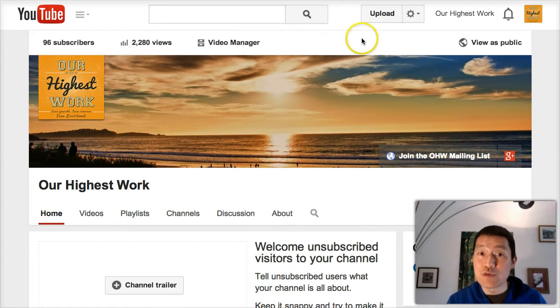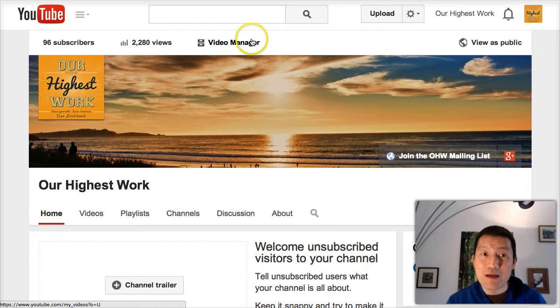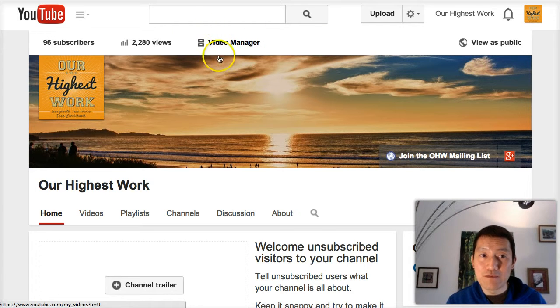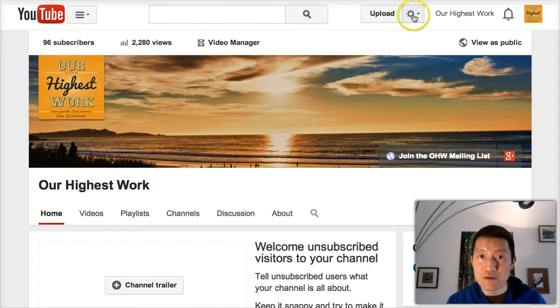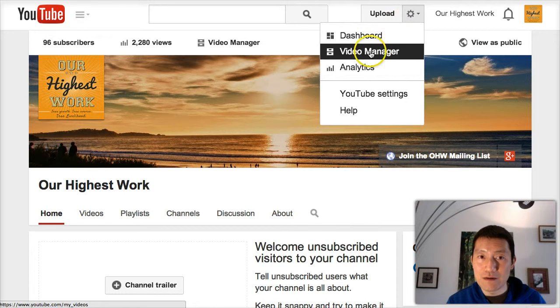So first you've got to be on your YouTube channel, and then you click on Video Manager which is here, or you can click on the gear icon and click Video Manager there.